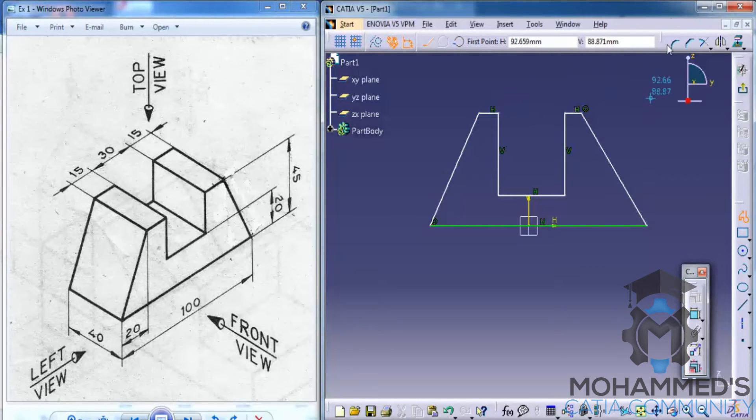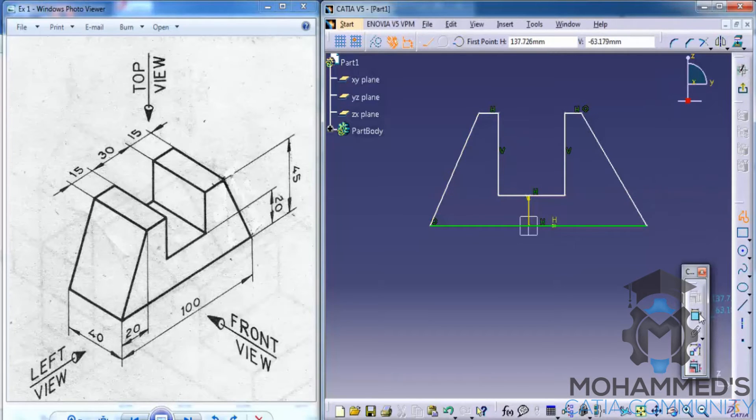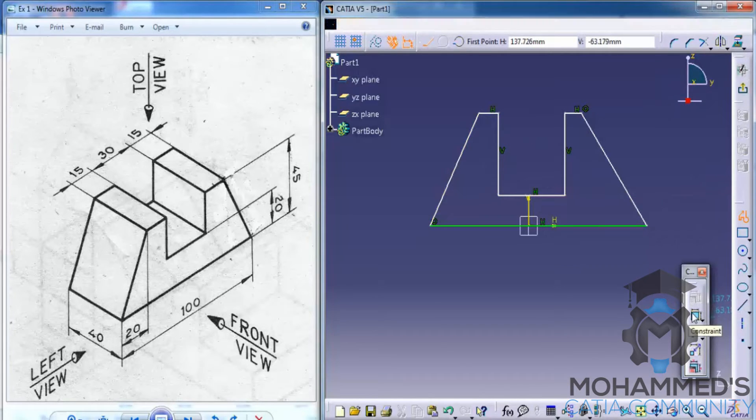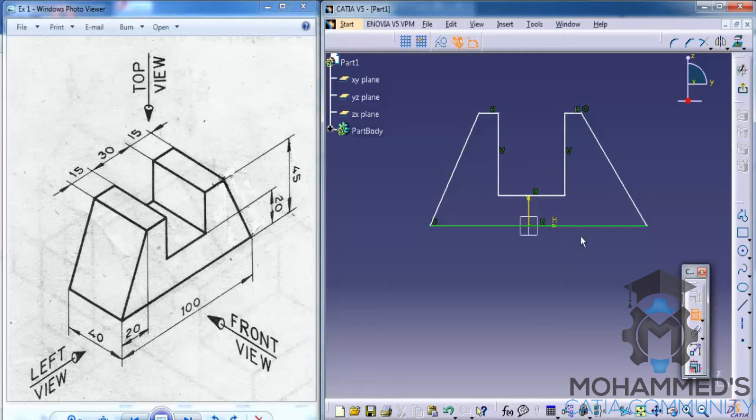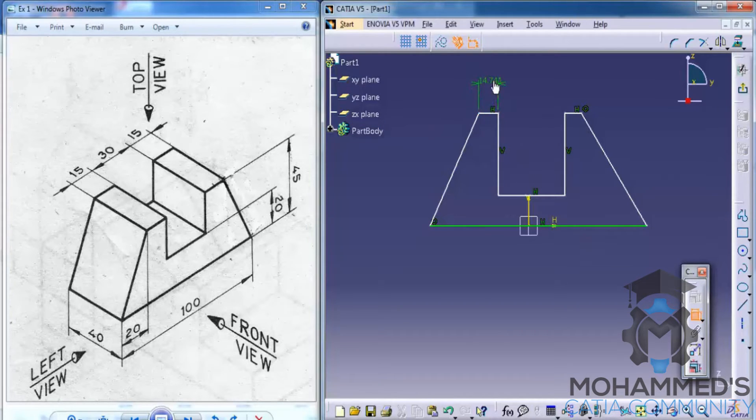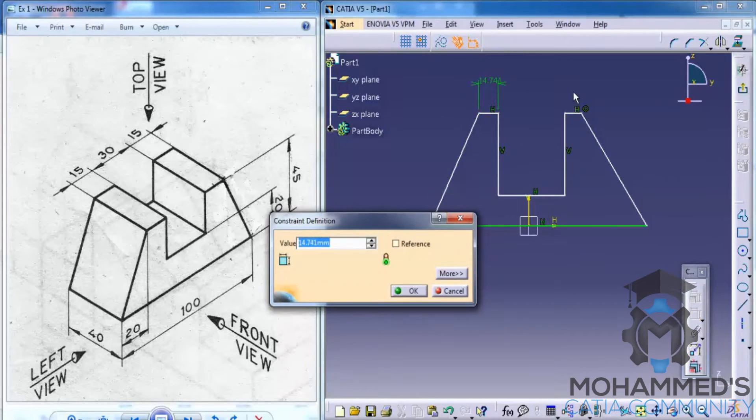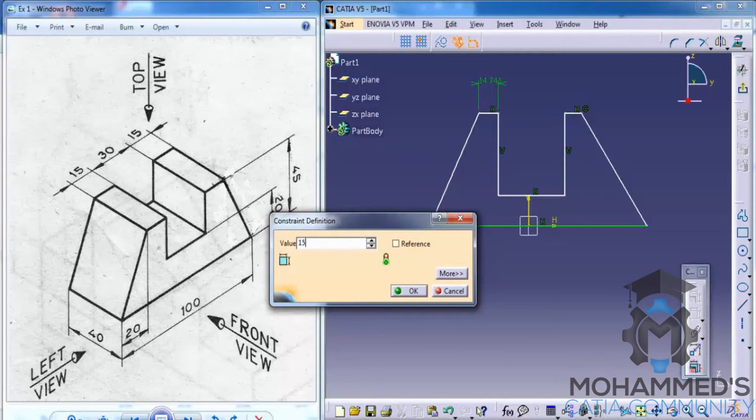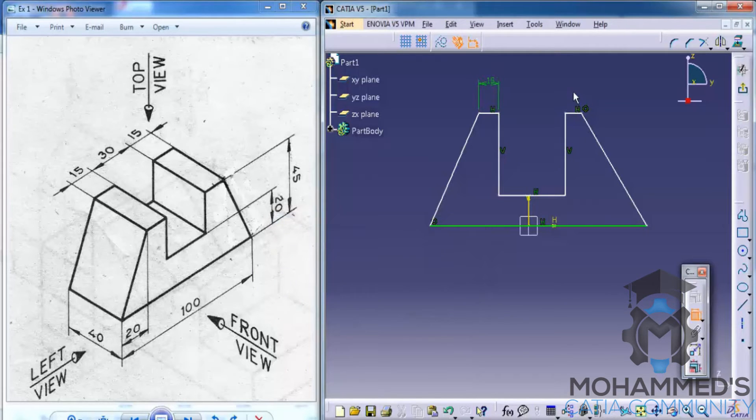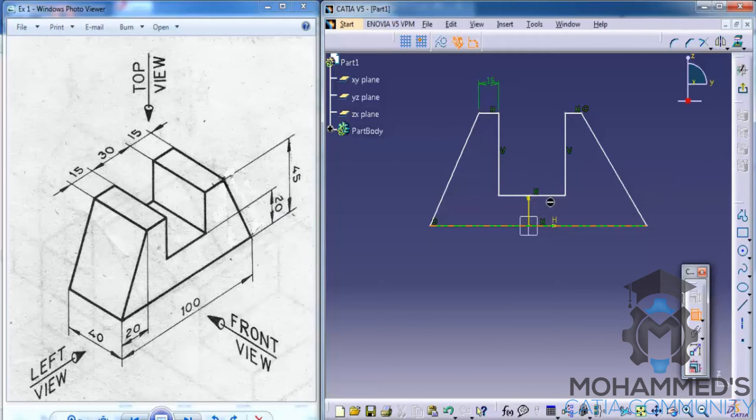Okay, now use the constraint tool and start constraining. As you know, this is 15 and this is 20 mm.